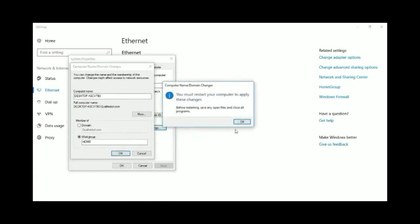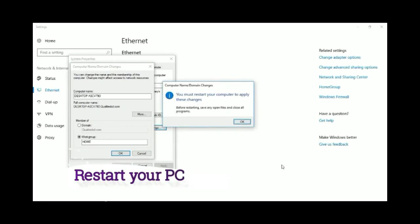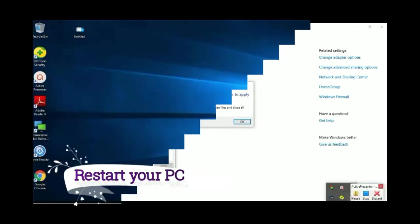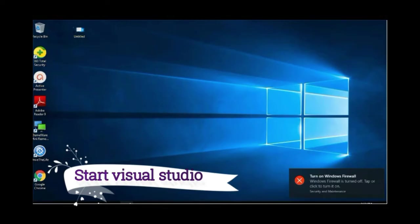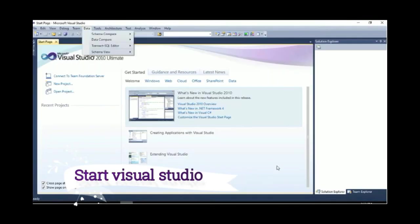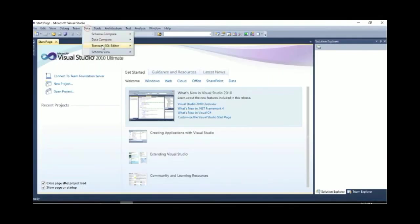Now just click OK. Before restarting, save your work. It will need to restart your computer. Then, after restarting, start Visual Studio again. Then go to Data, T-SQL Editor, New Query Connection.